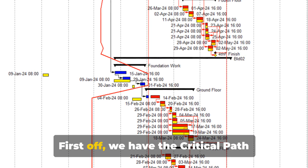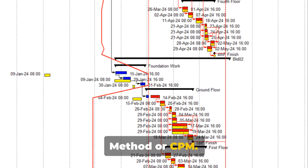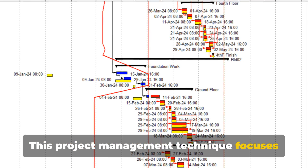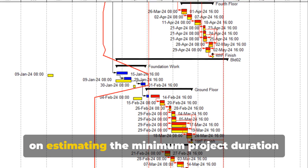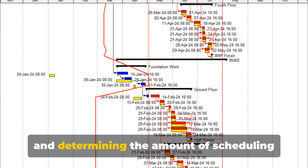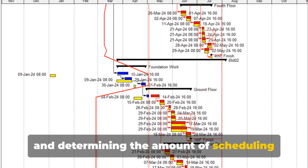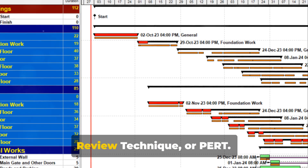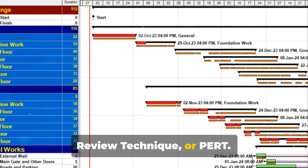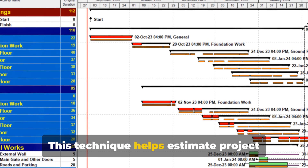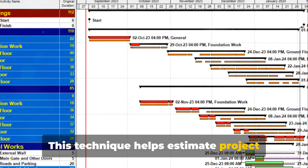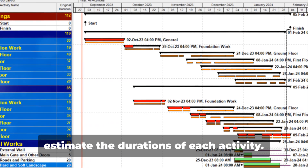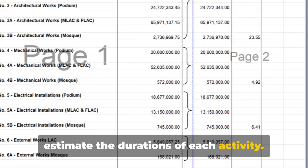First off, we have the Critical Path Method or CPM. This project management technique focuses on estimating the minimum project duration and determining the amount of scheduling flexibility needed. Next, we have the Program Evaluation and Review Technique or PERT. This technique helps estimate project duration, identify possible risks and estimate the durations of each activity.